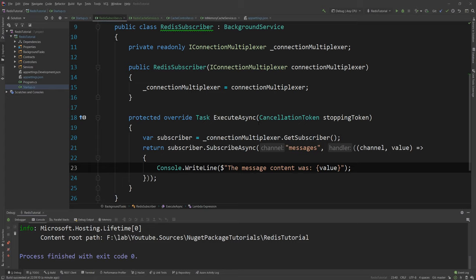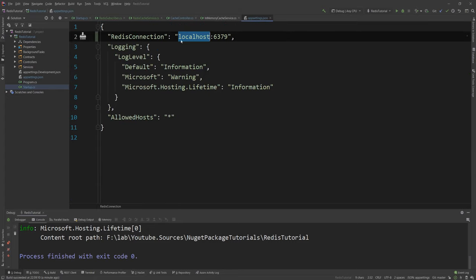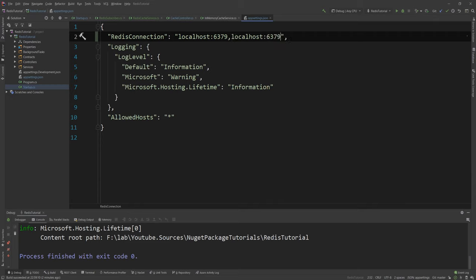So how do I tell the multiplexer that there's more than one service that it needs to know about? Well I go to my app settings again. And I just copy that. And I say comma. And I put the new IP. The multiplexer will automatically figure out that this is a master and this is a slave.